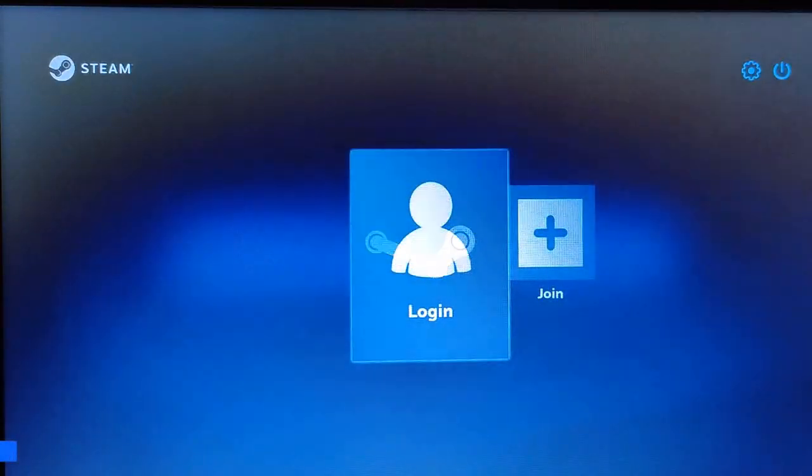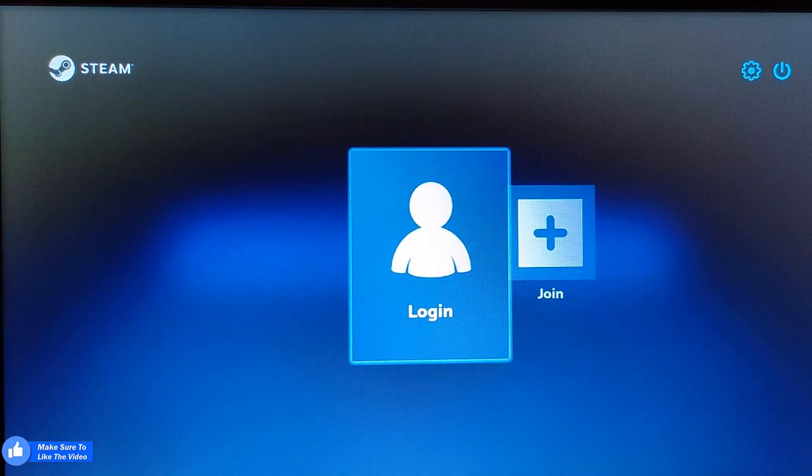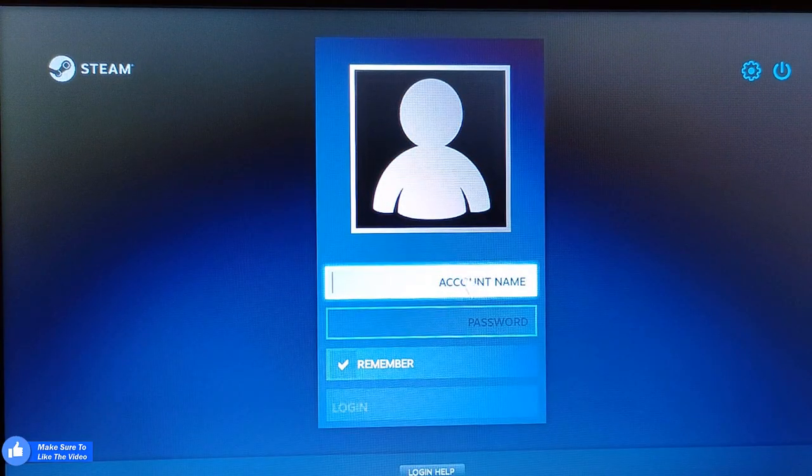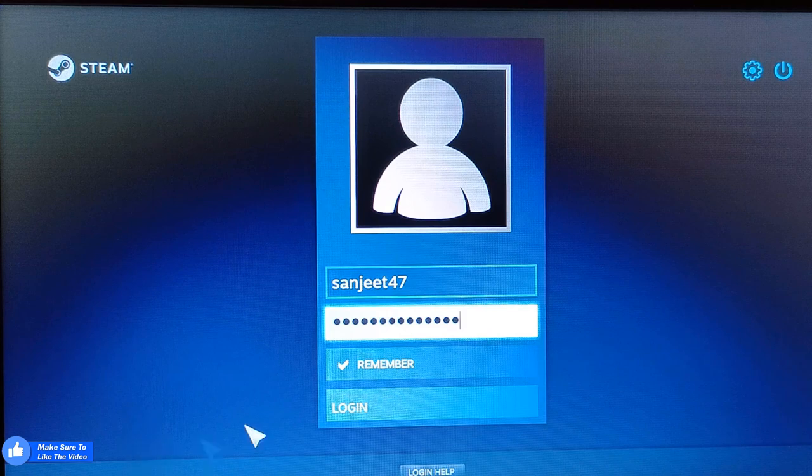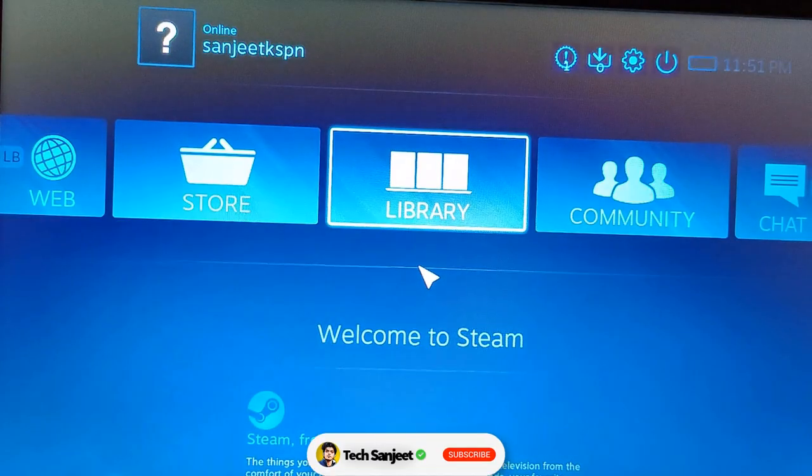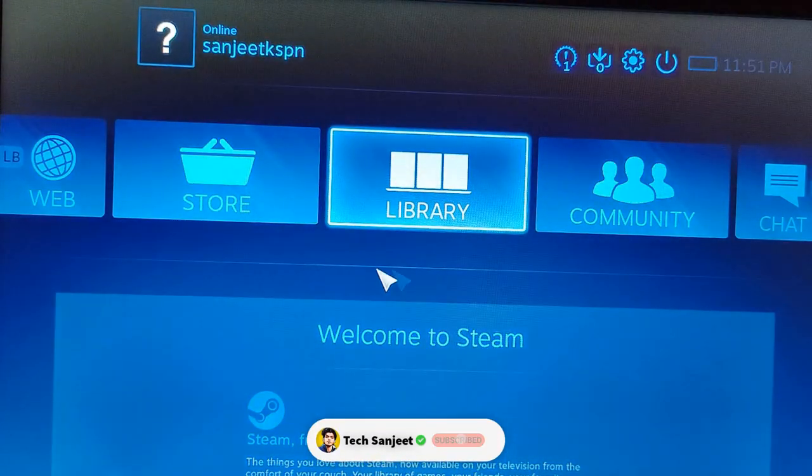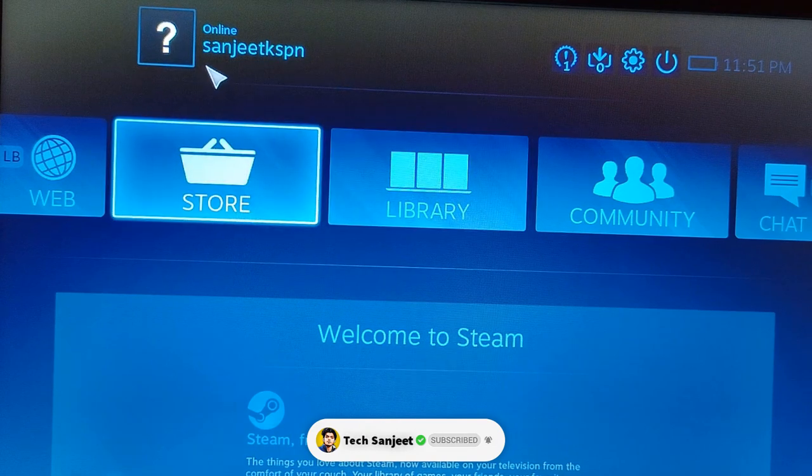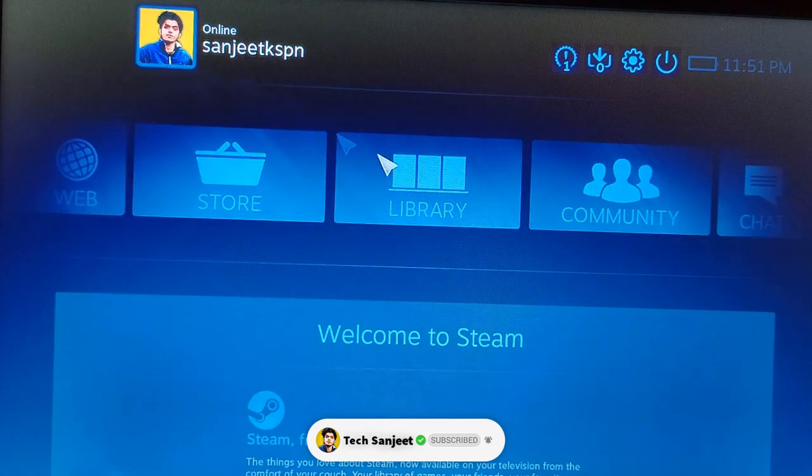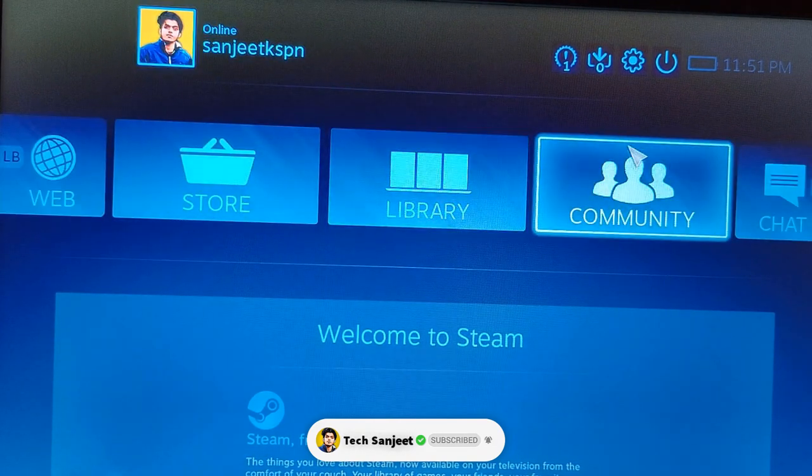Now you can see you need to log in with your Steam account. I have prepared my Steam account so I'm going to log in. After login you can see this kind of interface: your profile, store, library, community and chat.